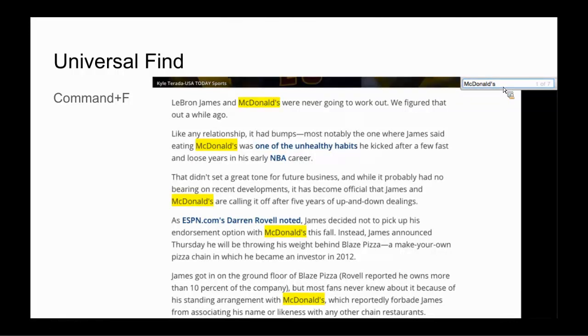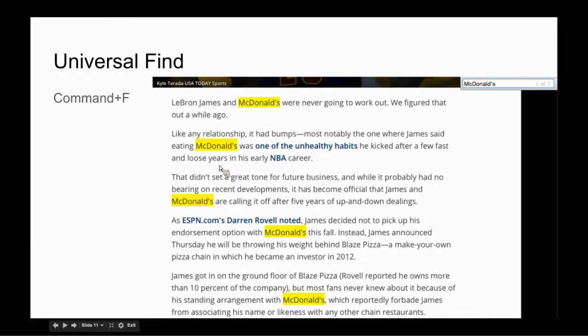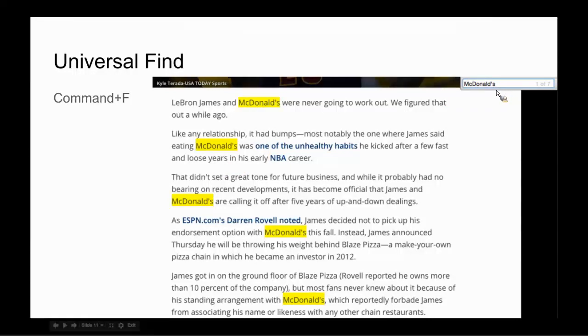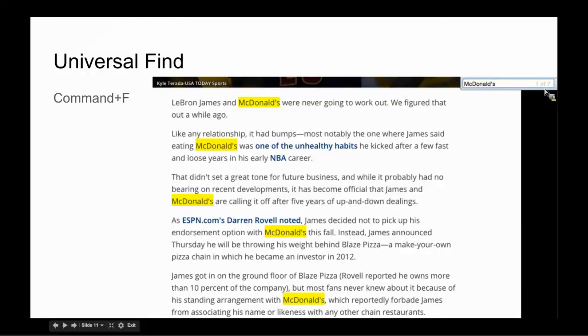The next tip I have for you in getting more out of Google is using universal find. This can be on any web page that's text-based or any part of your Chrome browser experience or even on a Google Doc itself. If you just click Command F on a Mac, on a Windows, it's Control F. That brings up the Find bar on my screenshot here. It's in the upper right-hand corner.